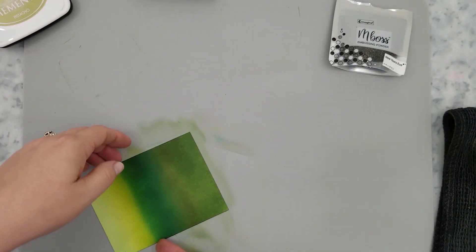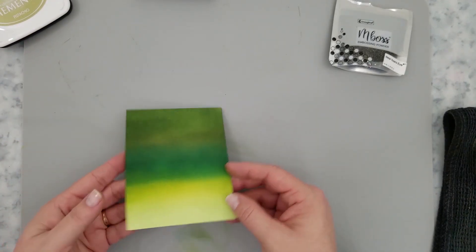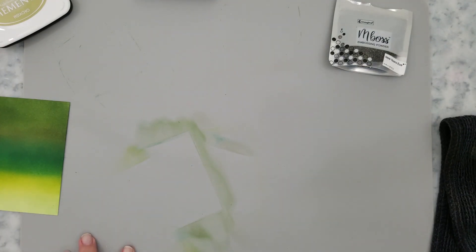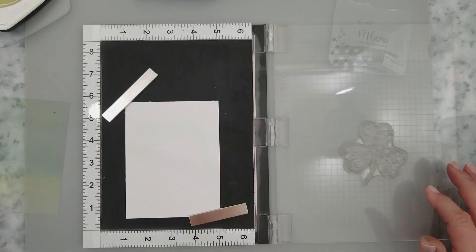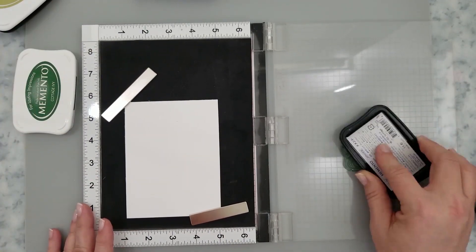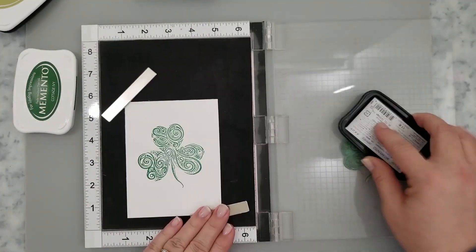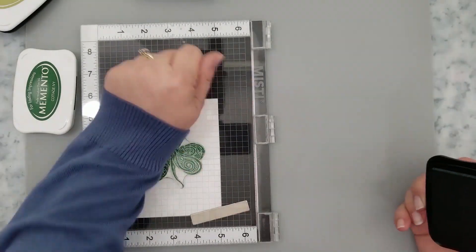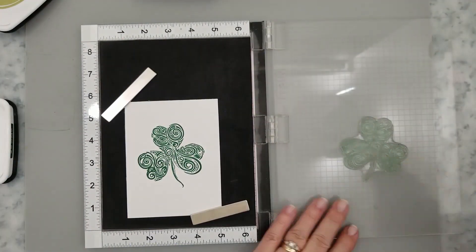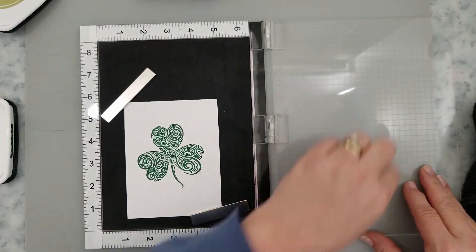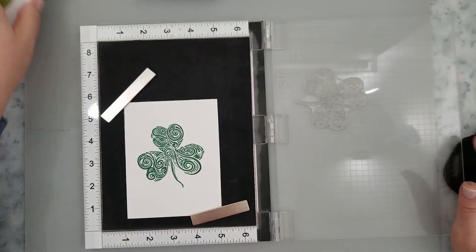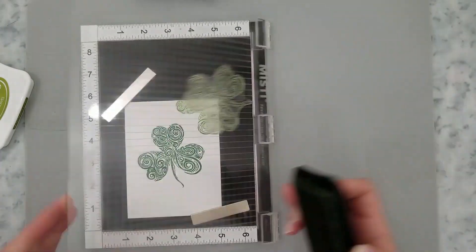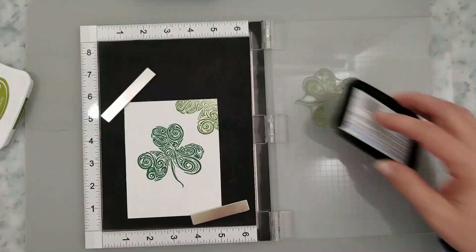So I'm going to be using my MISTI, but you could easily use an acrylic block for this. I have a piece of 110 pound cardstock laid down, and I'm going to be using this shamrock swirl stamp from Whimsy Stamps. And I'm going to do random stamping. I'm using all the same Memento inks, the bamboo leaves, cottage ivy, pistachio, new sprout, pear tart, all of those gorgeous greens.